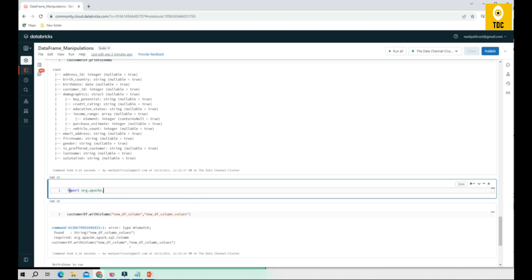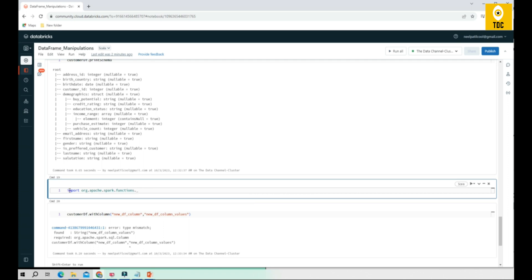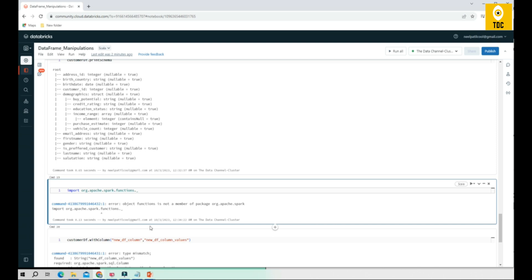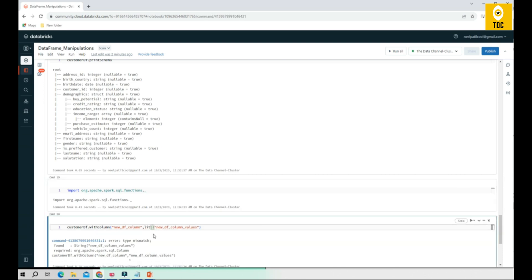We need to import from `org.apache.spark.sql.functions` — importing all packages using the underscore wildcard. This is `spark.sql.functions`. Once this package is imported, we will be able to use it. Keep in mind that you cannot just use a string value directly when adding a new column — you need to convert it into the Spark-required object.